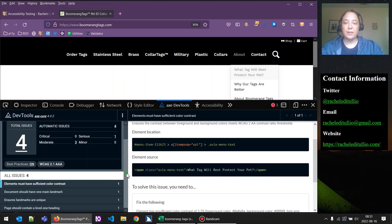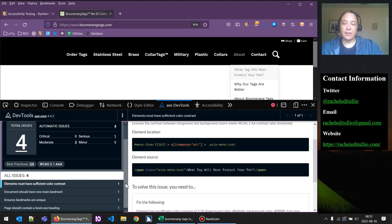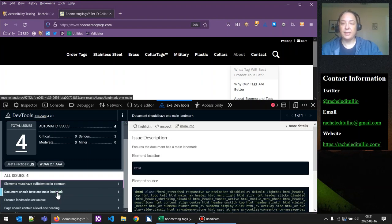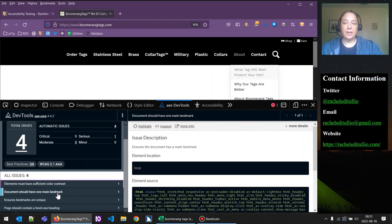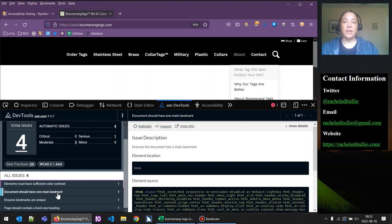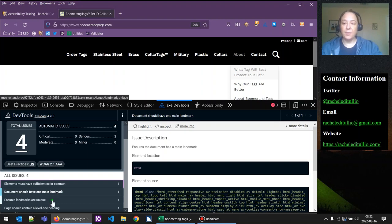Let's look at the other issues the scan returned for our header element. Since we hid everything else on the page, it's flagging three issues that aren't really issues — they probably exist on the rest of the page and don't pertain to just our heading elements. The first is that the document should have a main landmark, which is true, but the main landmark would not be part of the header — that doesn't affect this component we're testing.